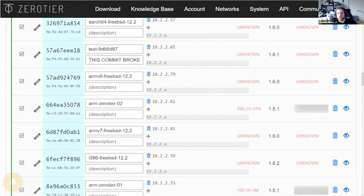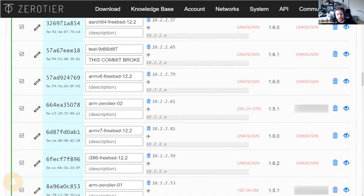I do this a lot for testing FreeBSD 12 versus 13 versus 14 with ports. With the Raspberry Pi I don't need to pull out the SD card or USB drive — I can just have all those versions booted and running simultaneously in parallel. That's really sped up the ability to debug regression testing.